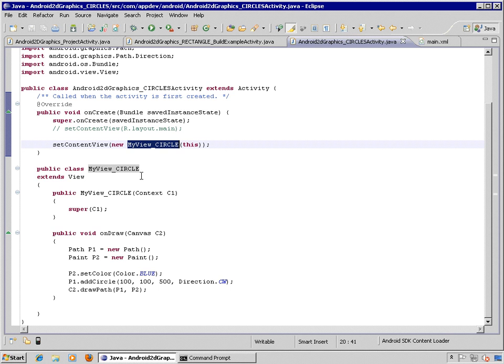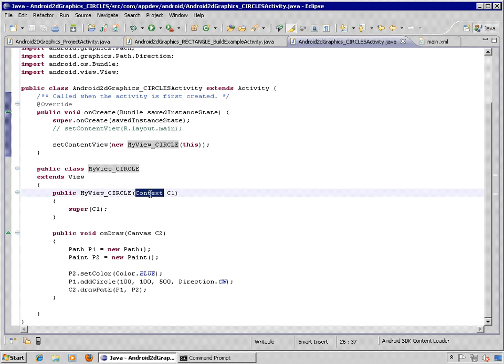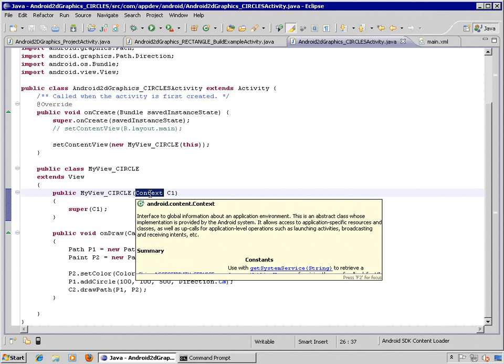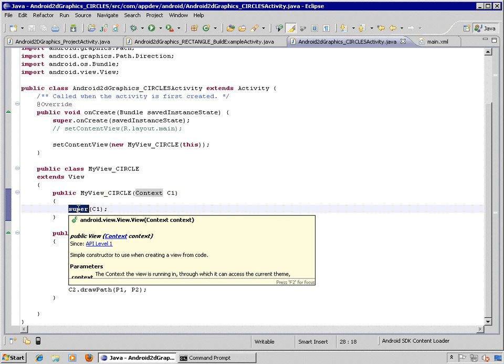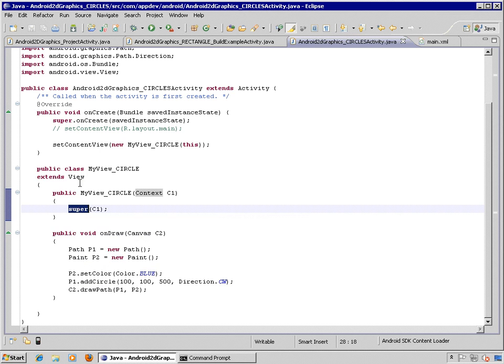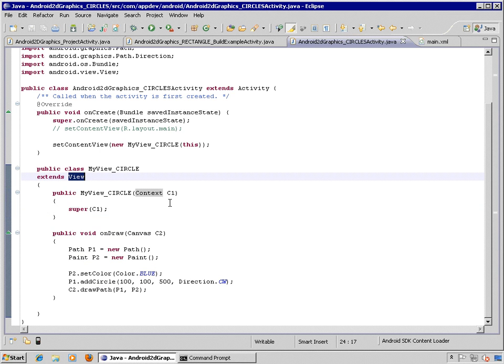So what is our object? It's called myView underscore circle and it's expecting a parameter the context of the application window like a handle. It's going to automatically set it up by calling the super method, the super constructor that we get when we inherit the stuff out of the view object.